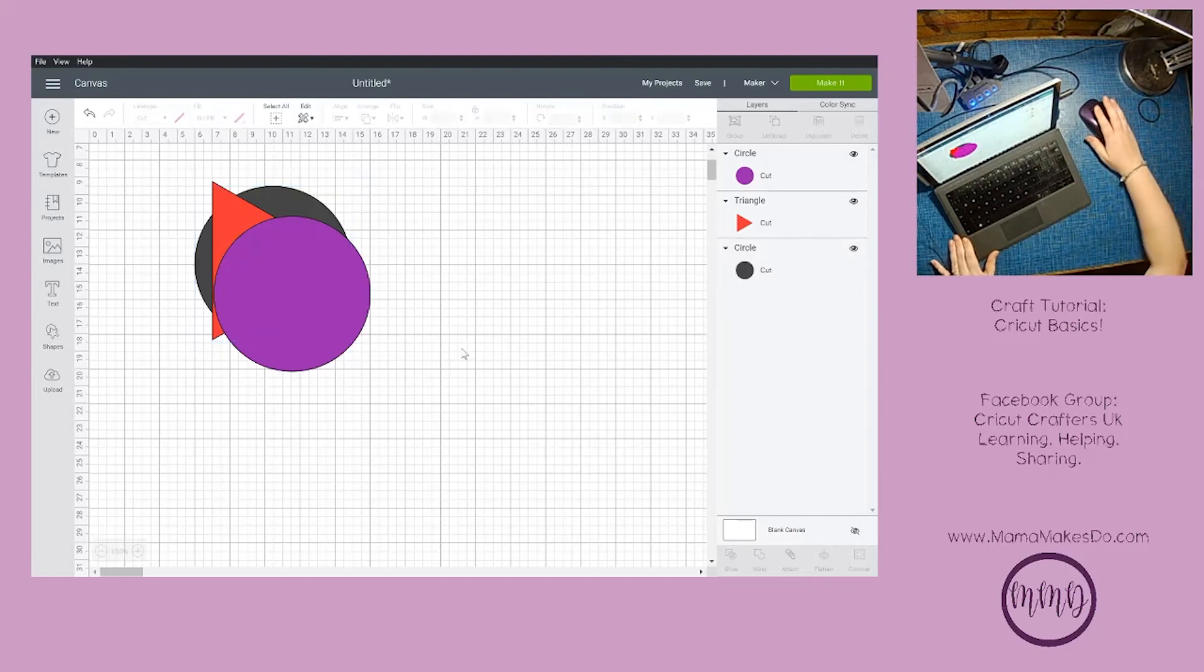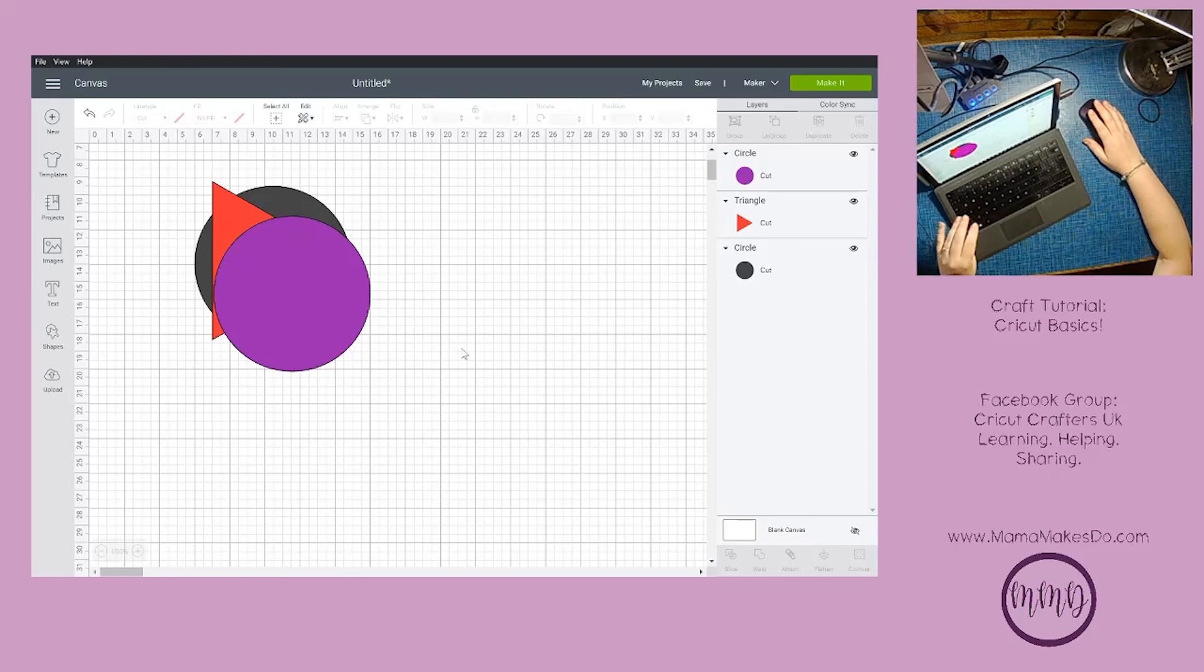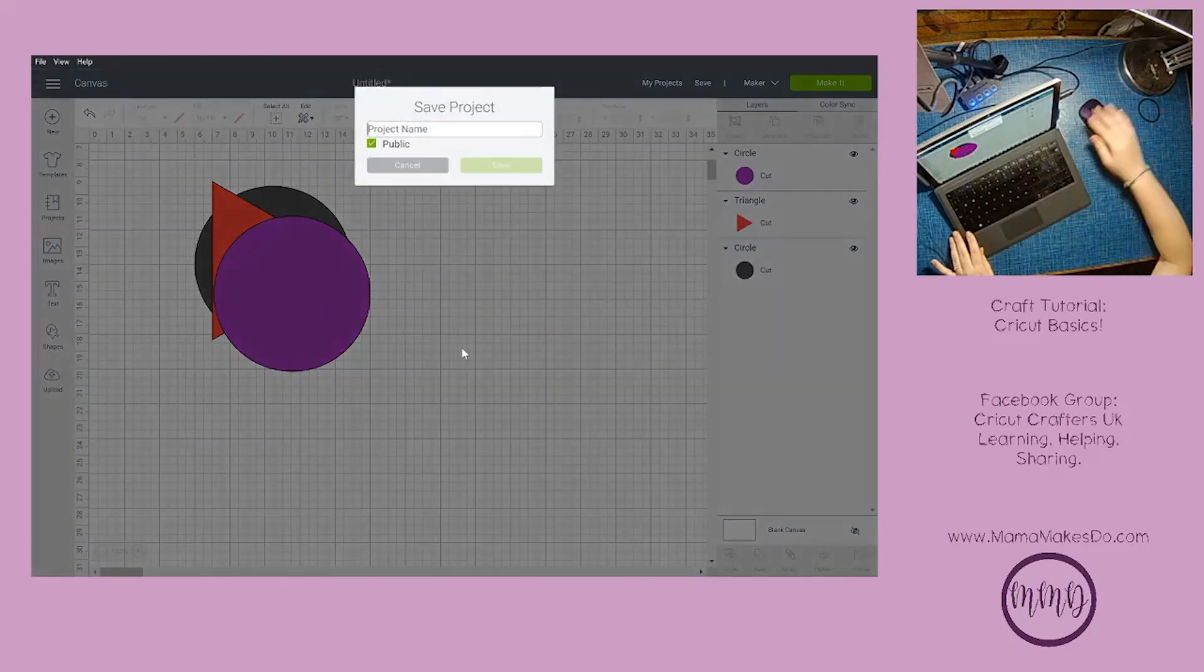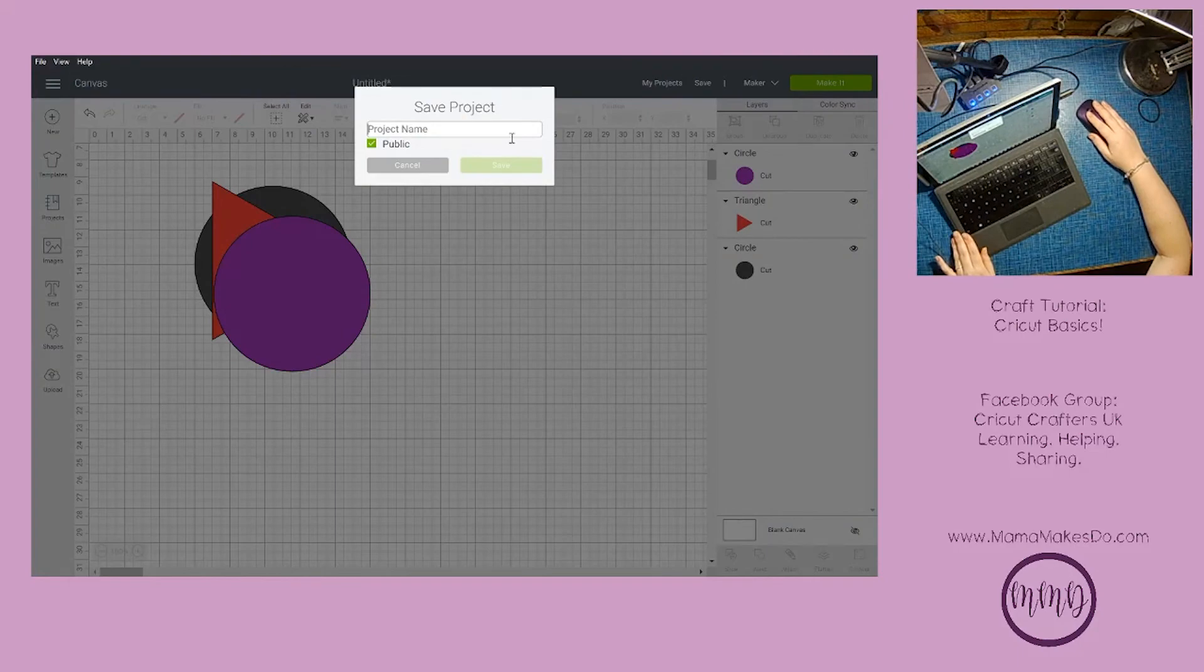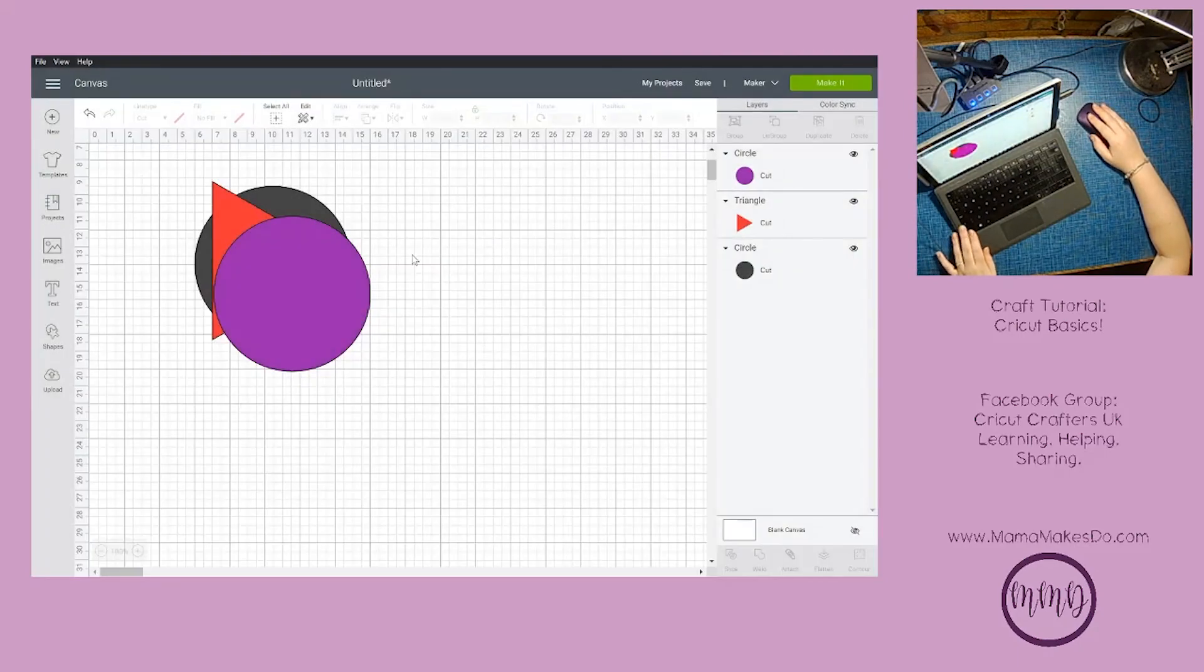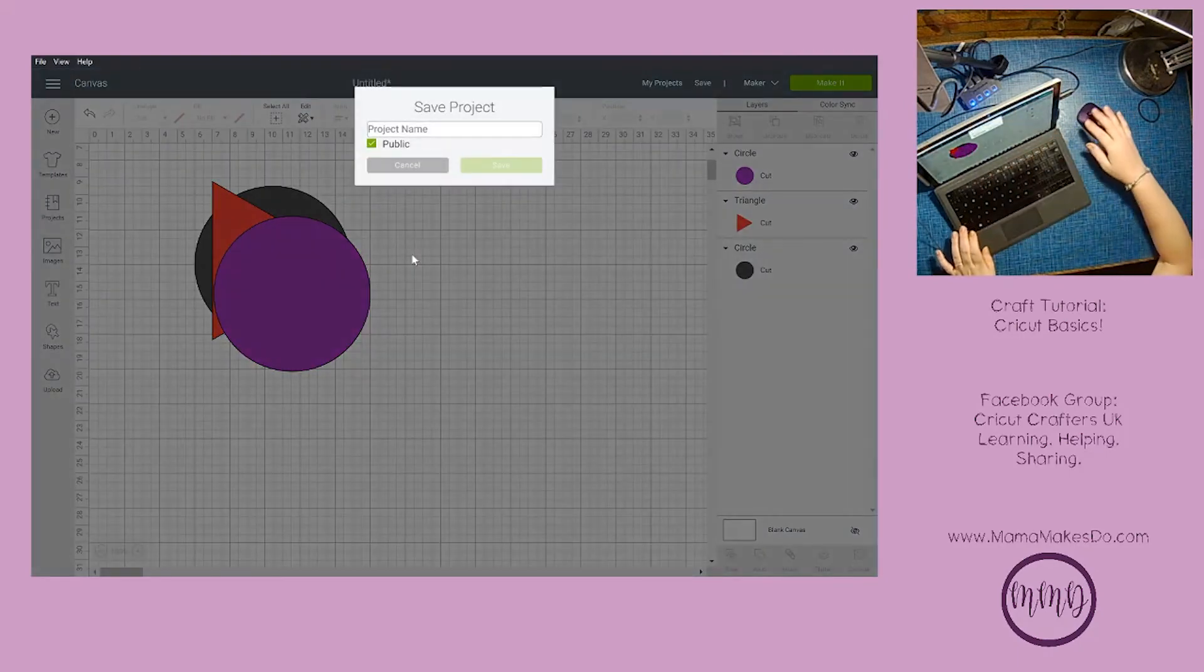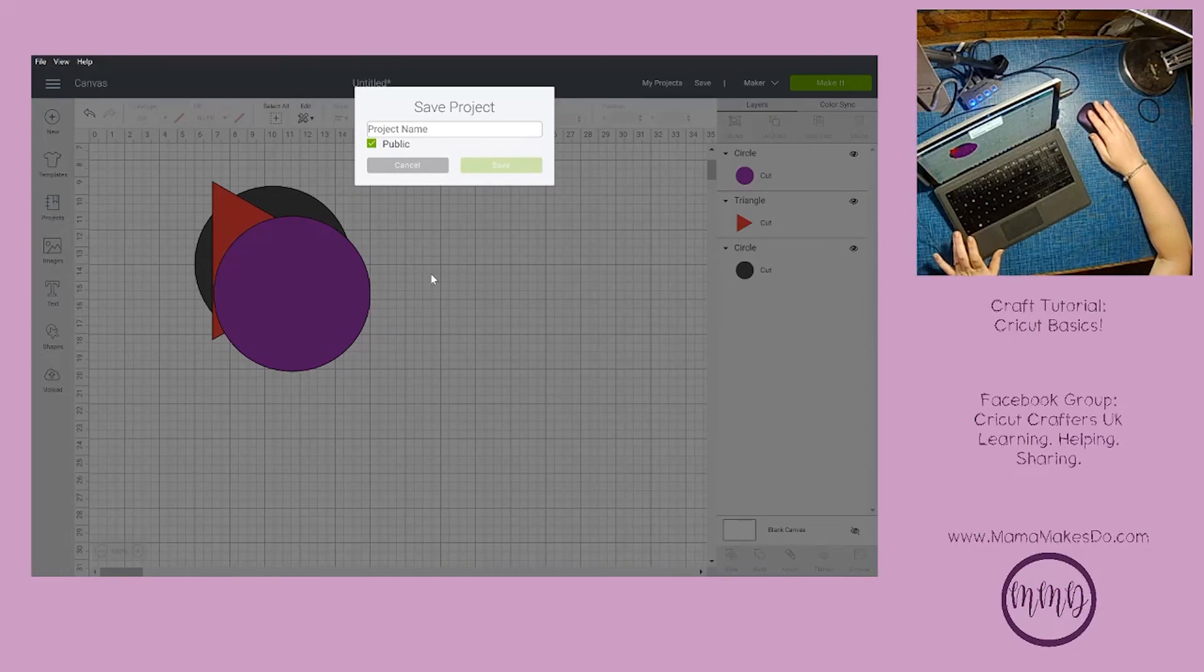Other shortcuts that are very common elsewhere in Windows work here too. Control+S will allow us to save our project, and Ctrl+Shift+S will allow us to save as.